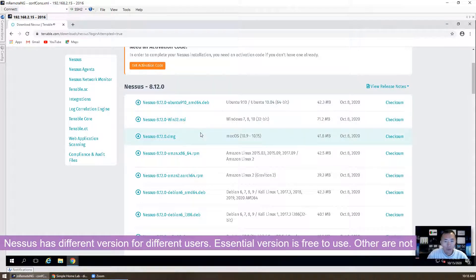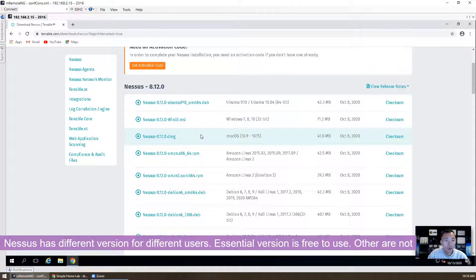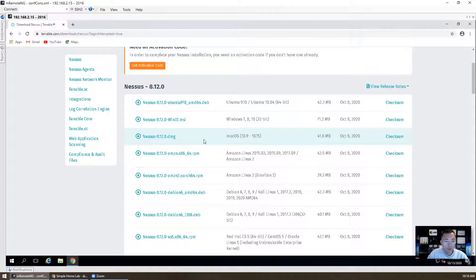It's free to download and you also can get the activation code for free. But that's only for the essential version. For professional version, enterprise version, and other higher than essential version, you probably need to pay, but you can try those versions for seven days free.